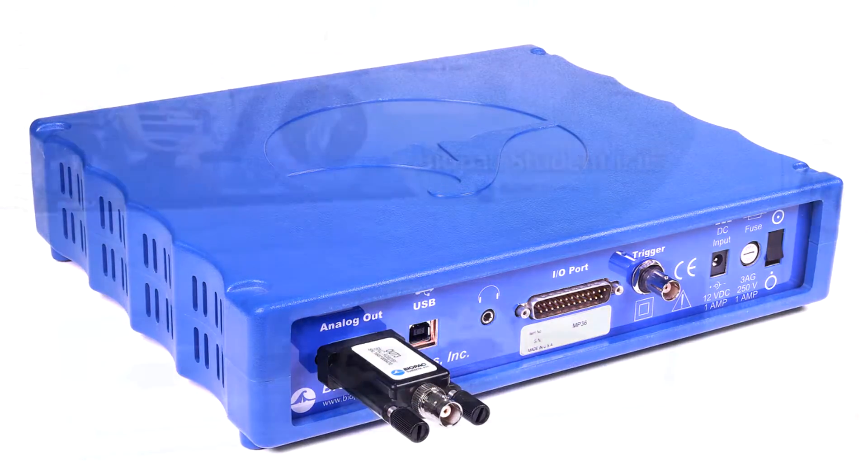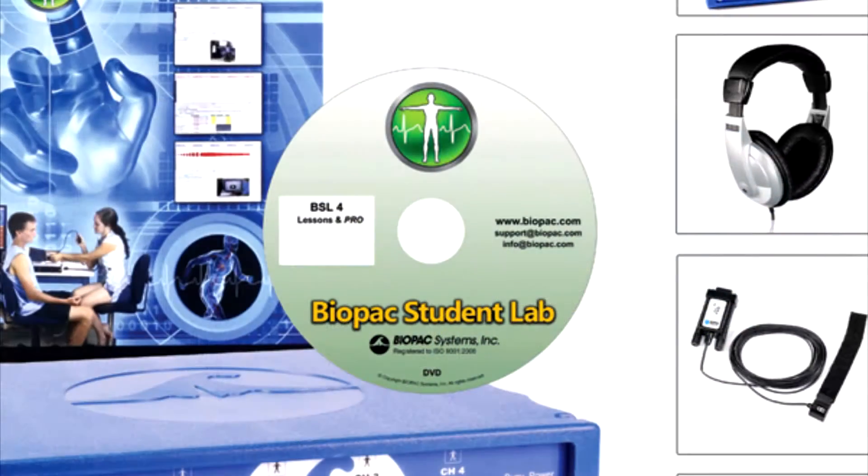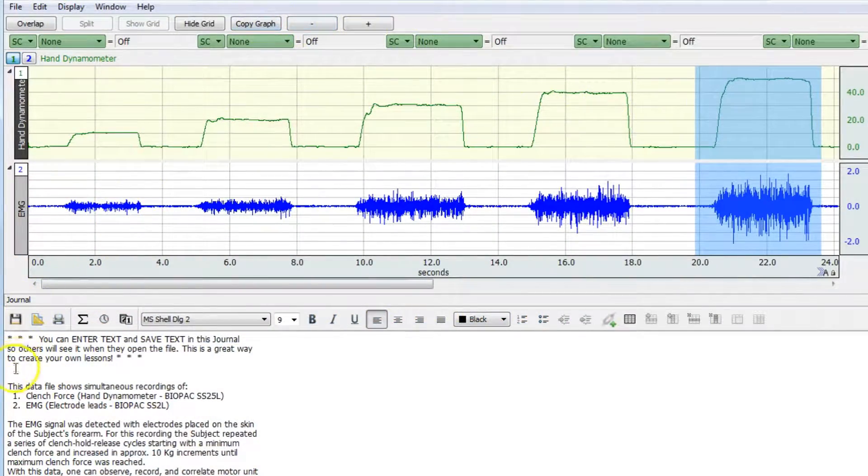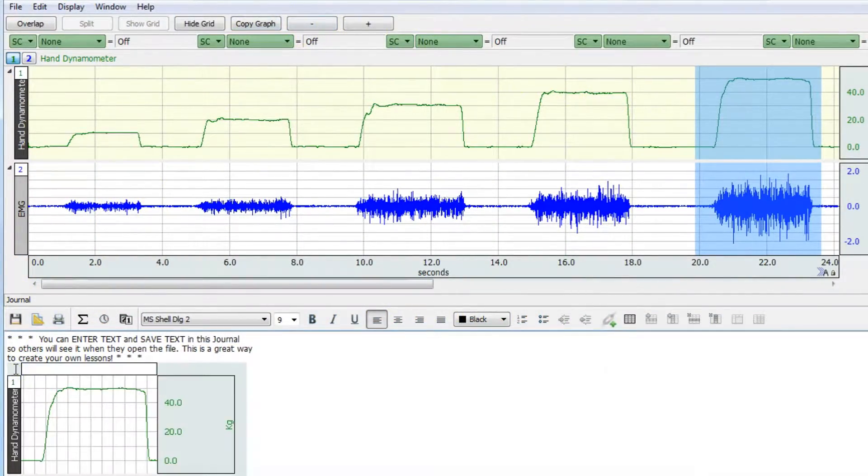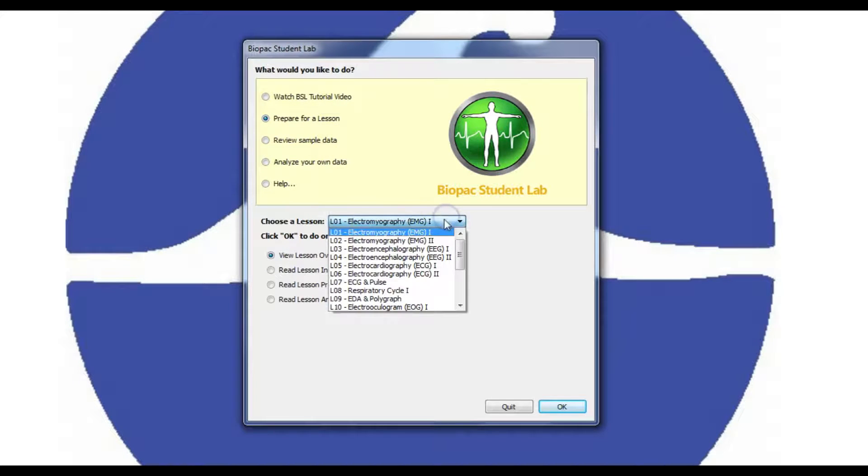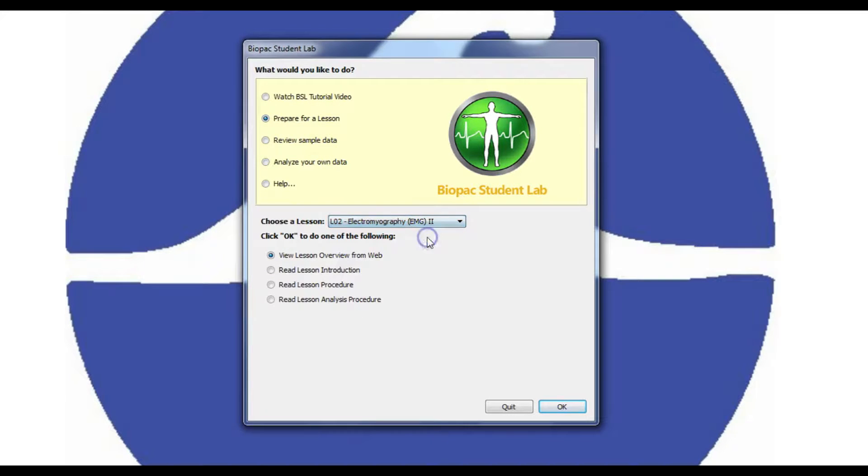Biopac Student Lab software for data recording, analysis, and sharing. Students can use the free student download to prepare and analyze data outside of class so more recording can be done in lab.